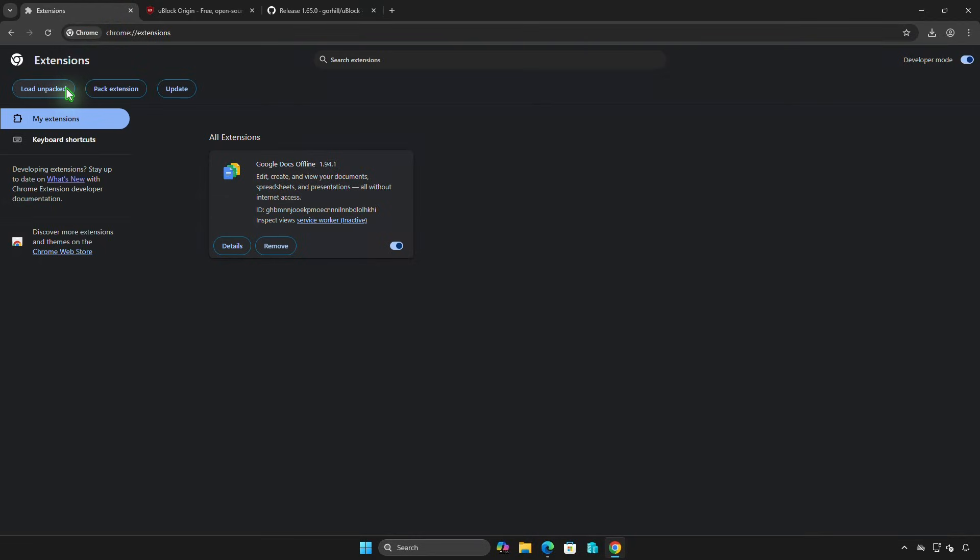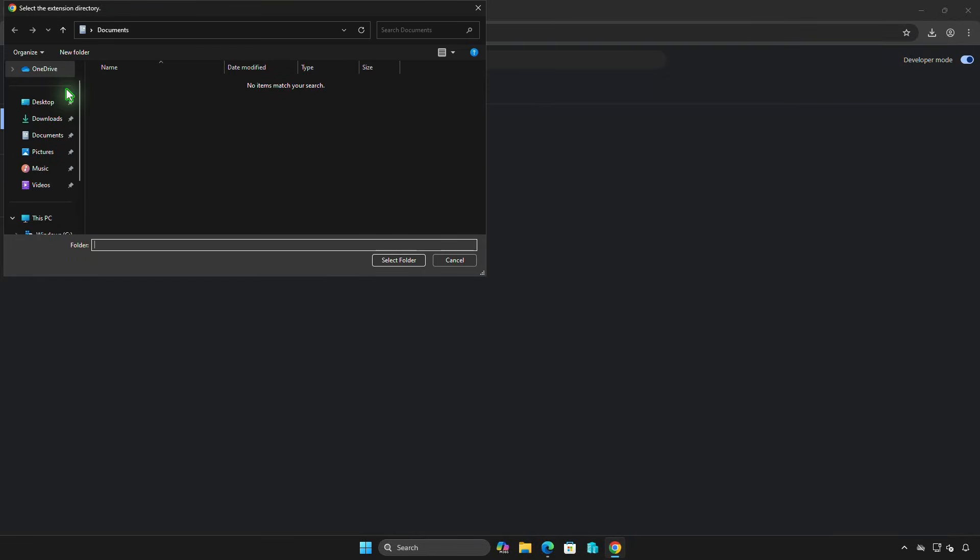Now, click the Load Unpacked button, then browse to the extracted folder.